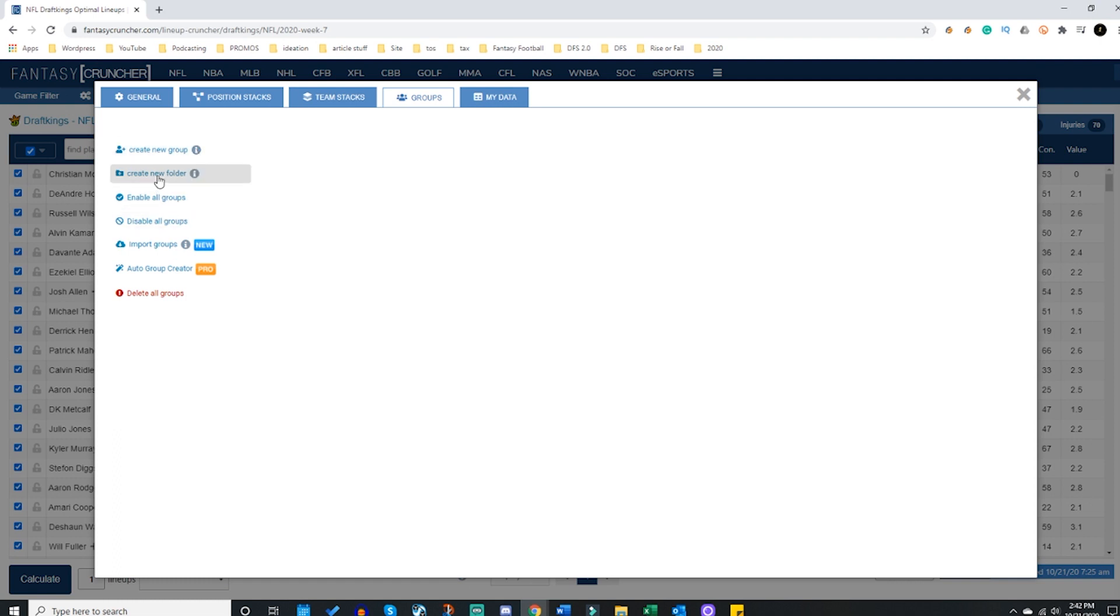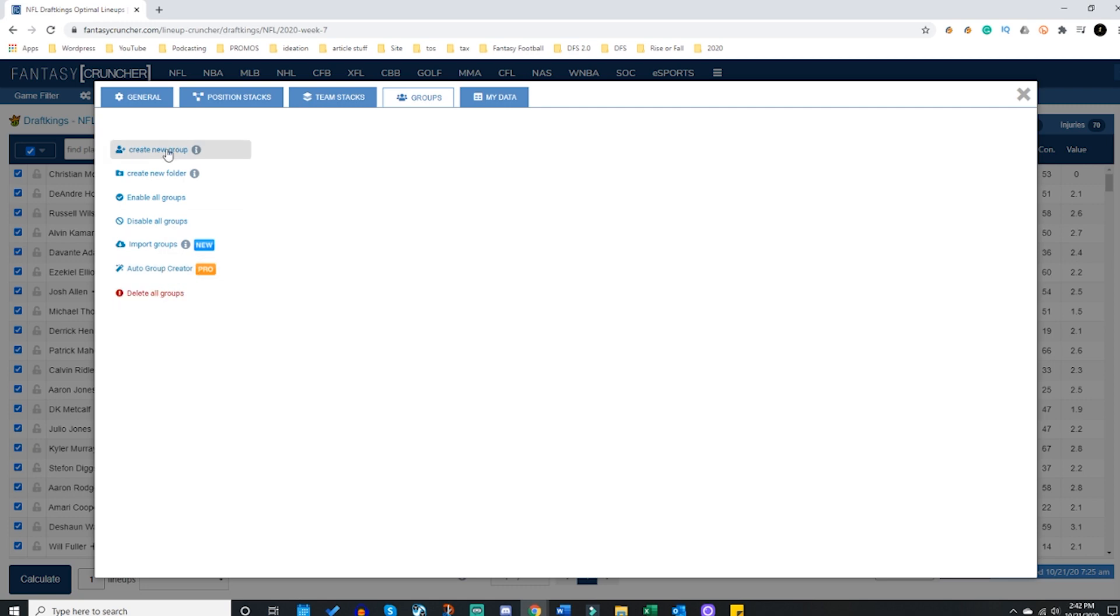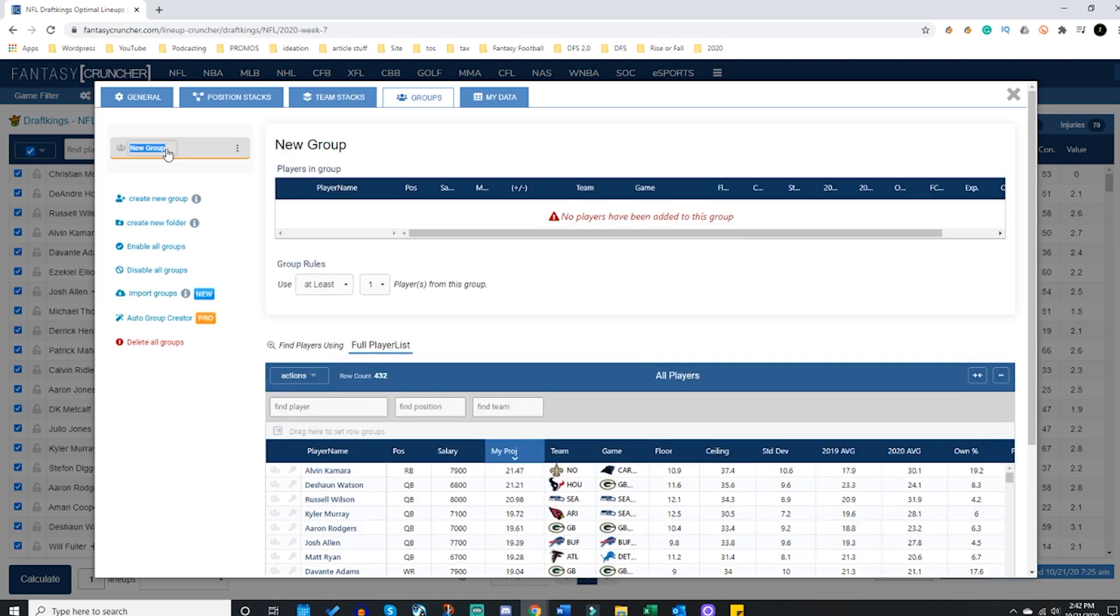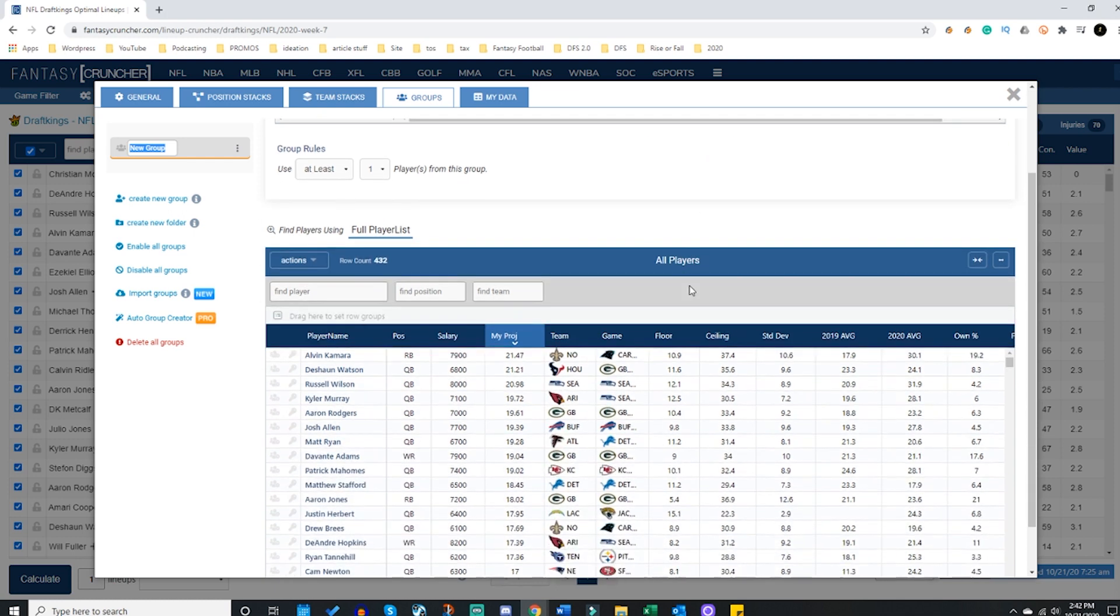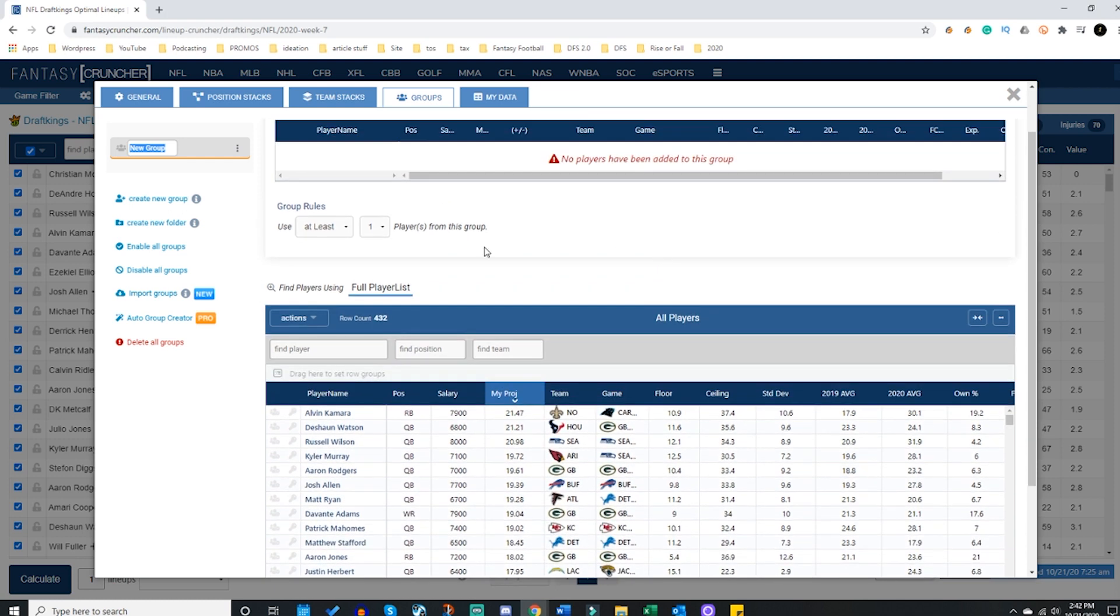And from here you're going to see create a new group, create a new folder which we will get to in a hot minute - very cool update. You can enable and disable groups as we used to, import them if you have them saved previously. Auto group creator pro - beautiful, we will be going over this as well. But we're going to generically start with the old school create a group.